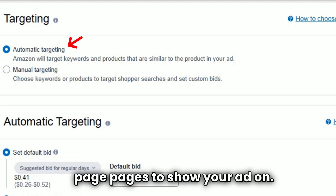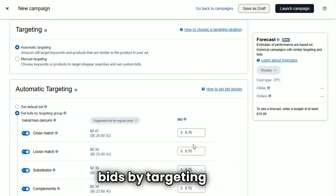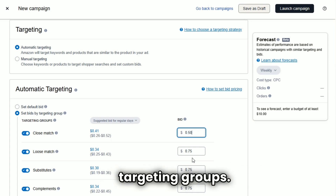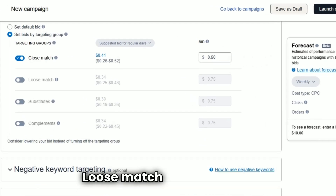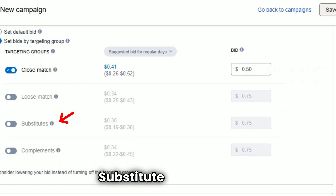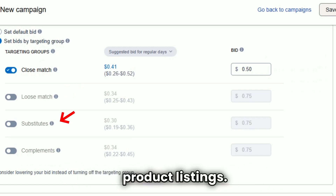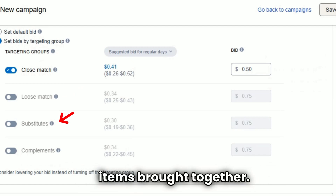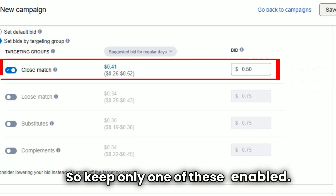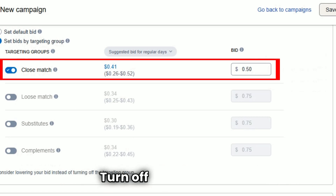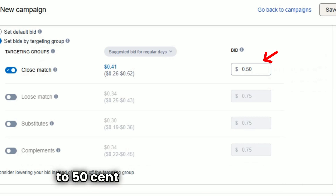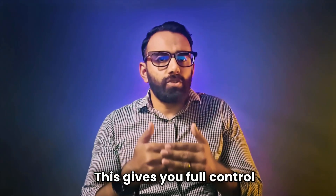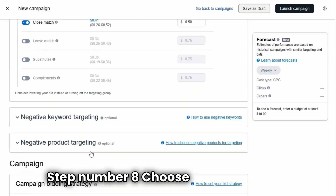Step number seven: set bids by targeting group. You will see four targeting groups — close match, which are people searching terms that closely match your product; loose match, which is broader, more general search terms; substitutes, which are competing product listings; and complements, which are related items bought together. Keep only one of these enabled — for example, close match — and turn off the other three. Set your bid, for example 30 to 50 cents, depending on competition.